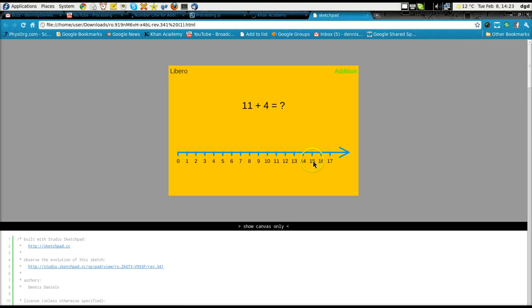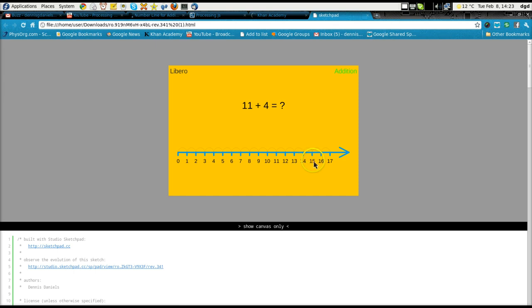Click addition and then it gives me the answer. Now if I click 11 plus 4, 15. Sometimes it will, again this is a mouse problem. Mouse locating problem.